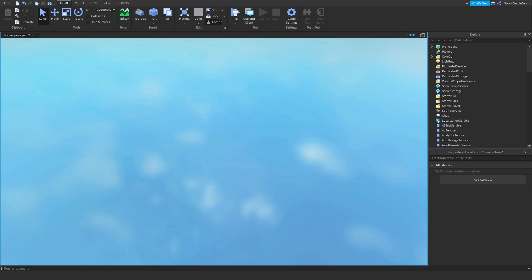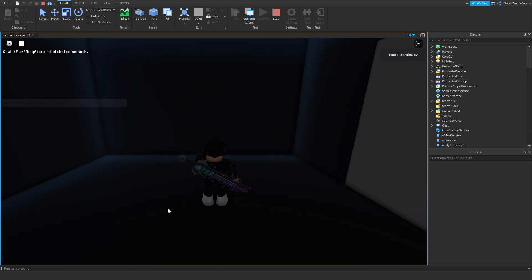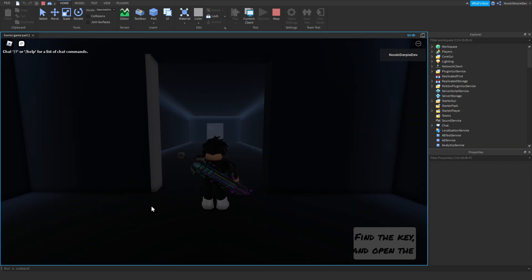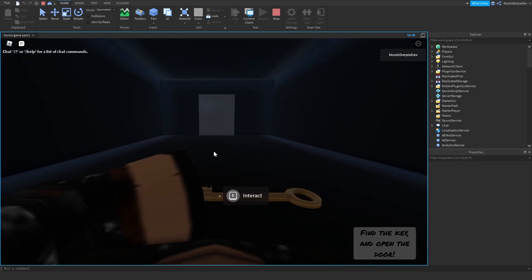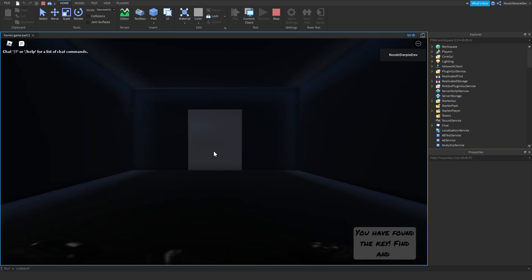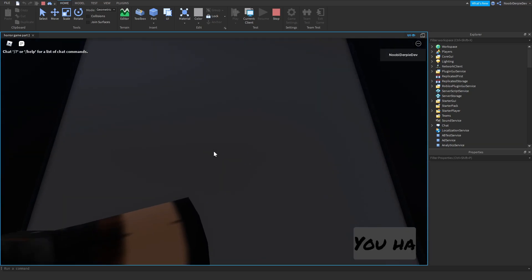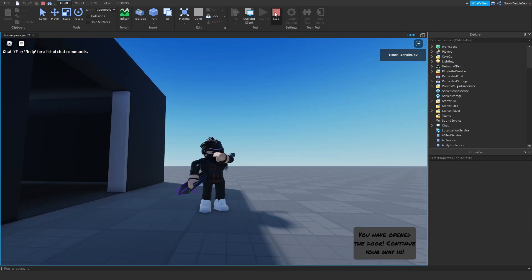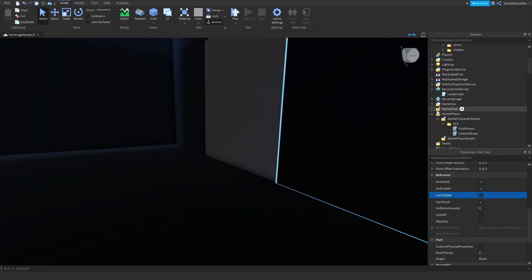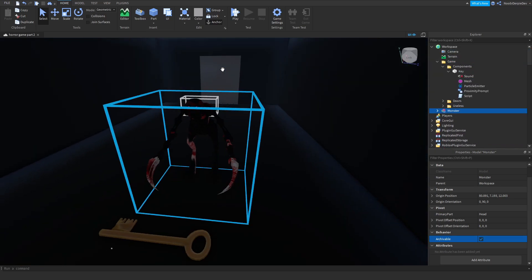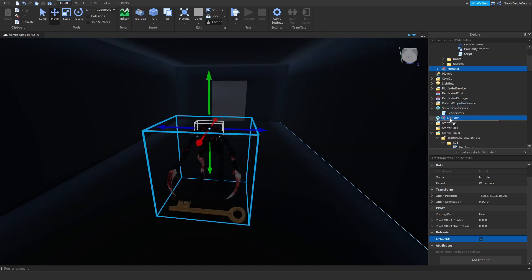Click play and test it out. Open the door — as you can see, if we walk, our camera shakes. We need to make it a little spookier. Get the jump scare, go to the next door, press E, and we're out. For the key, turn off can collide and reposition the monster a little bit so it lines up with the key.